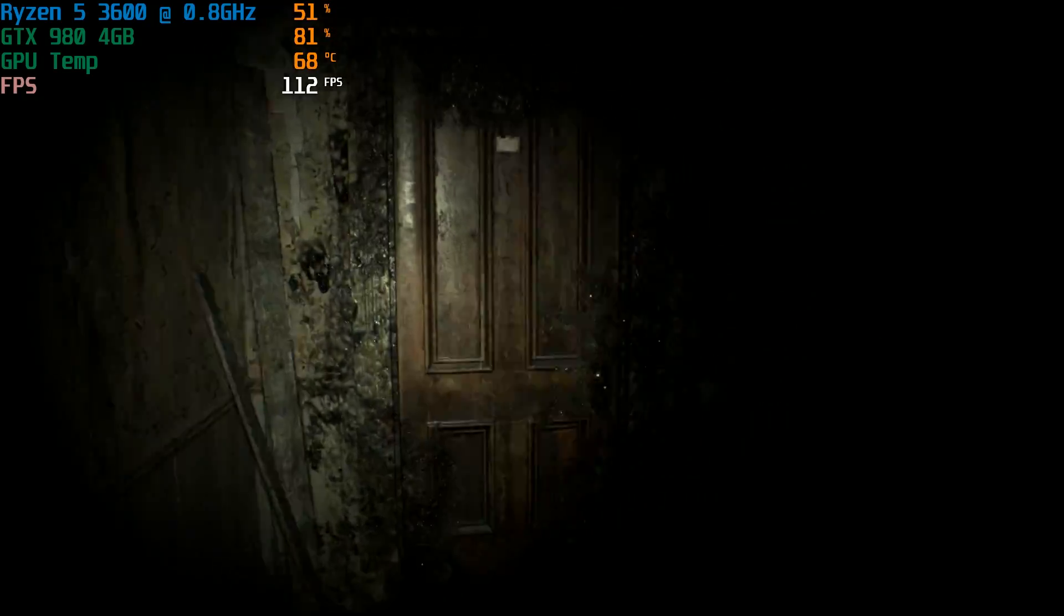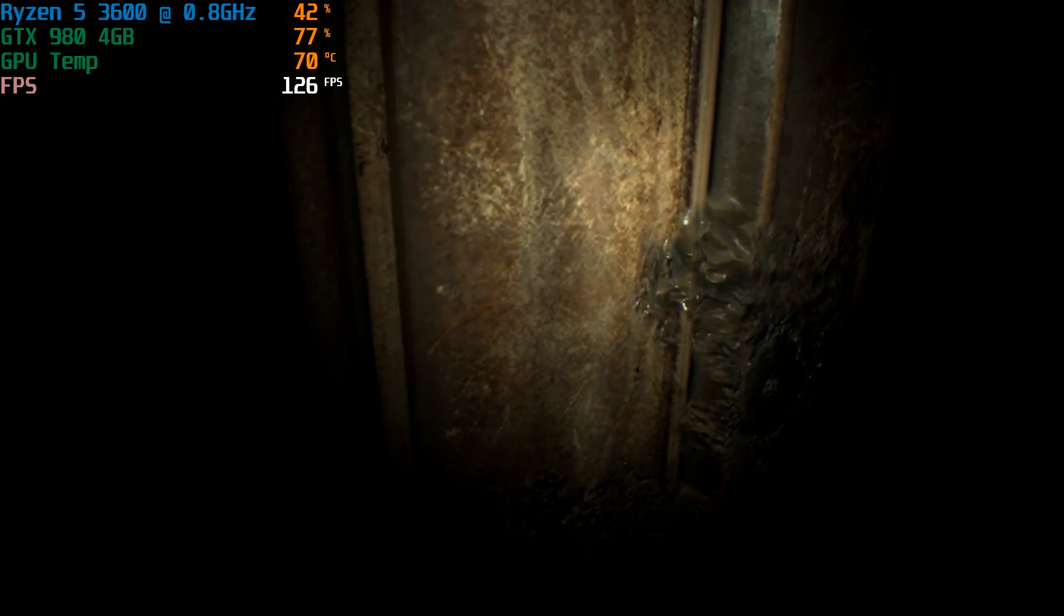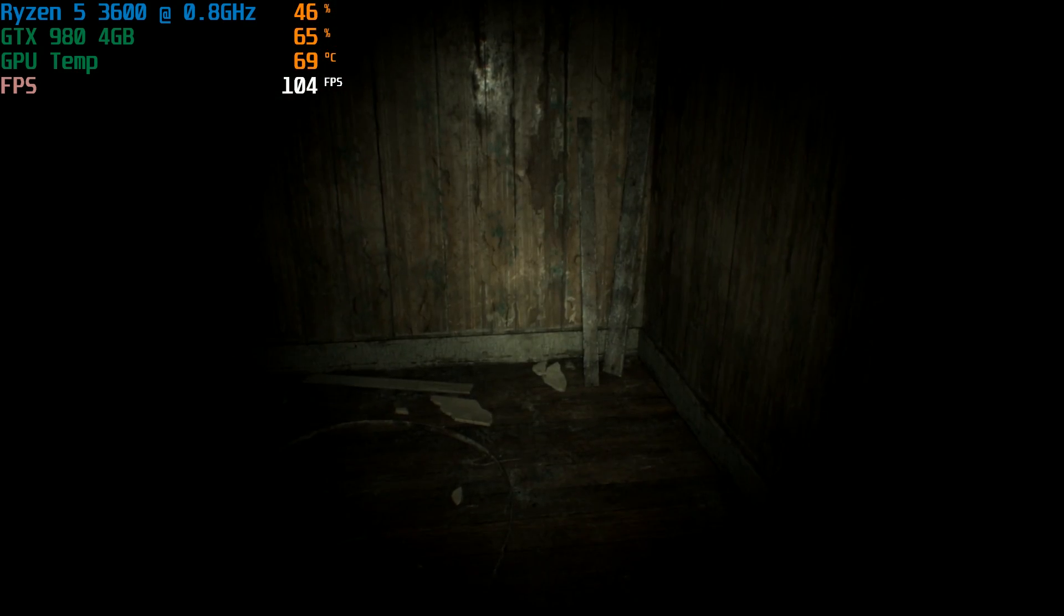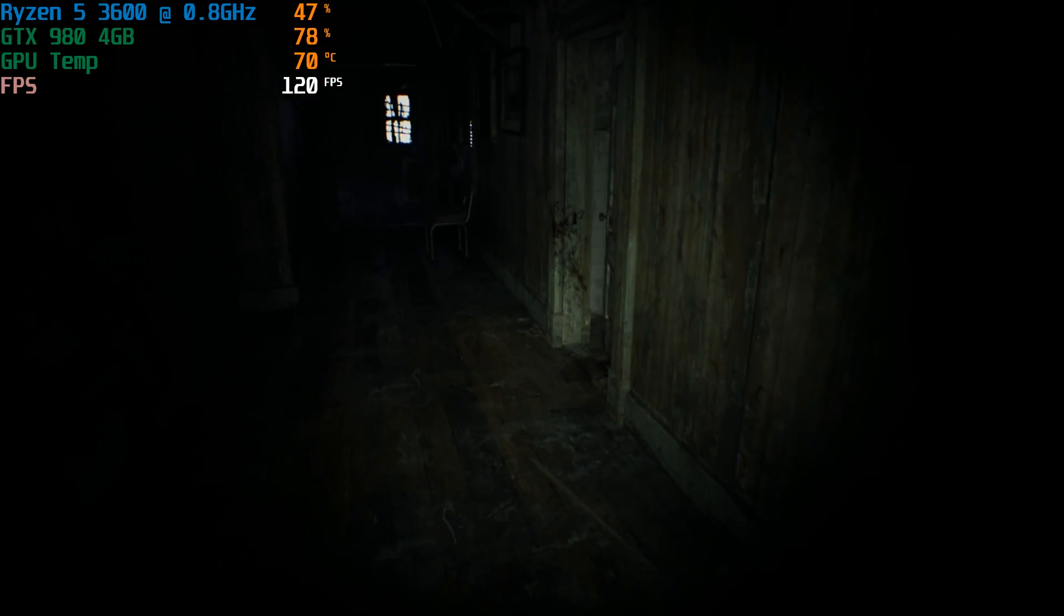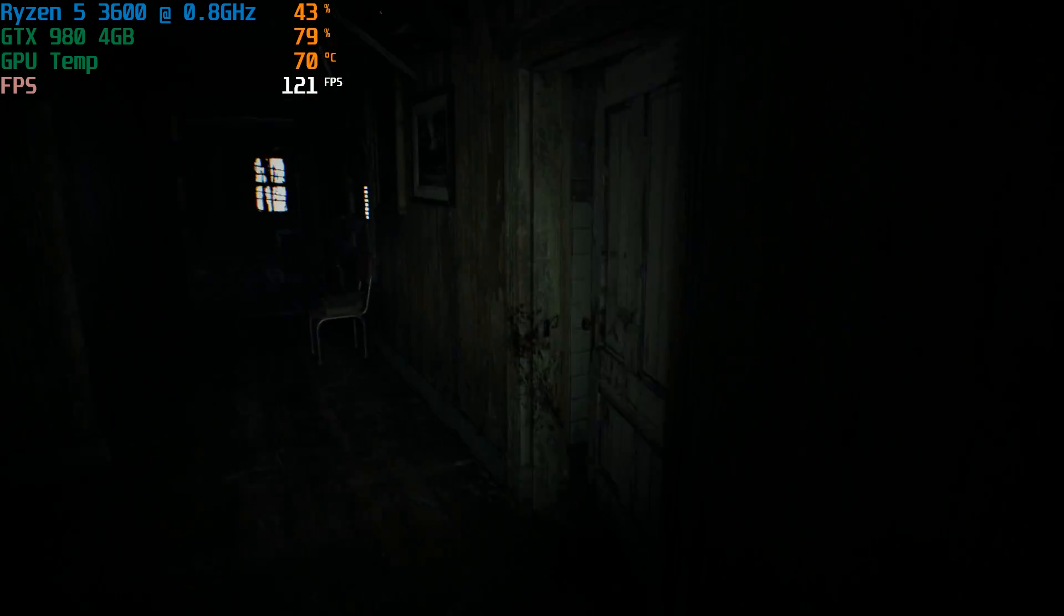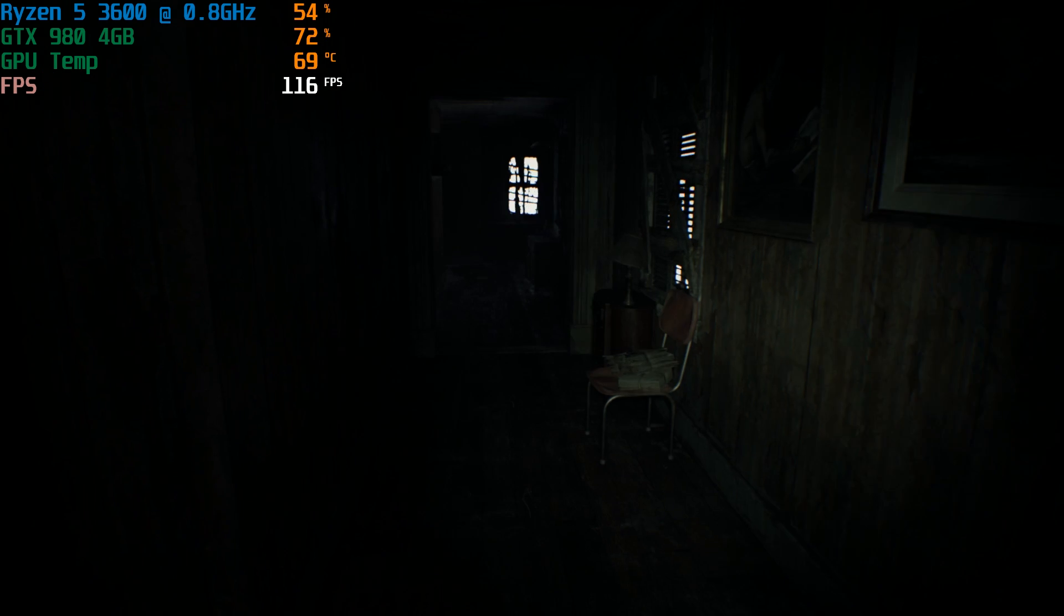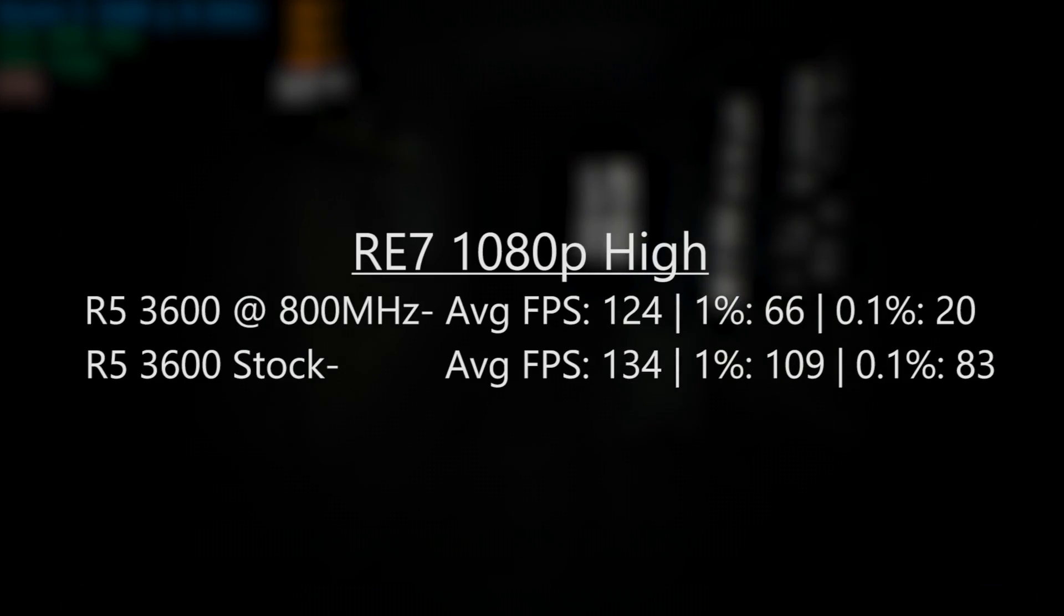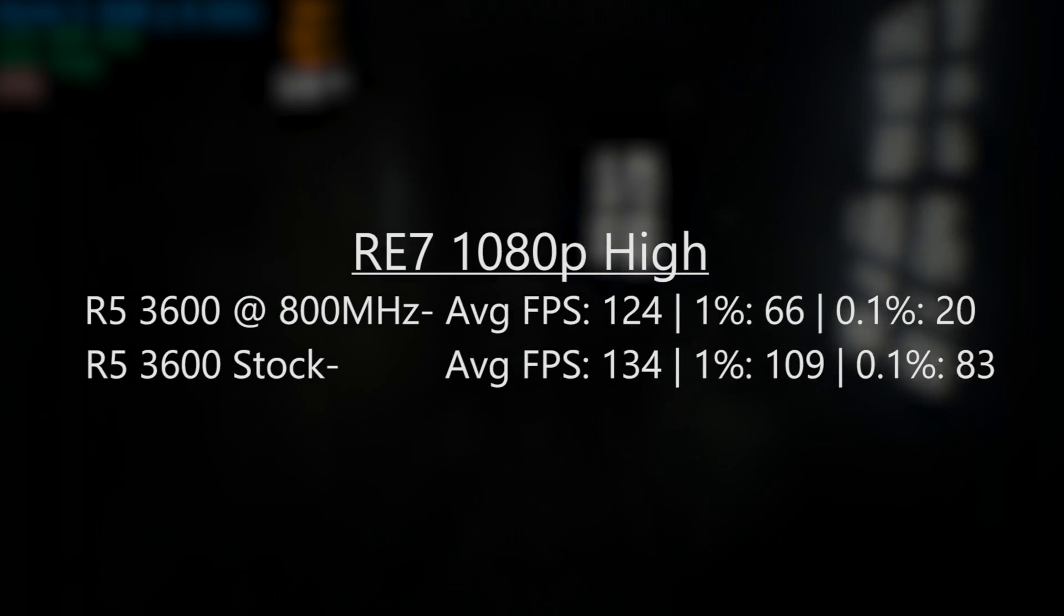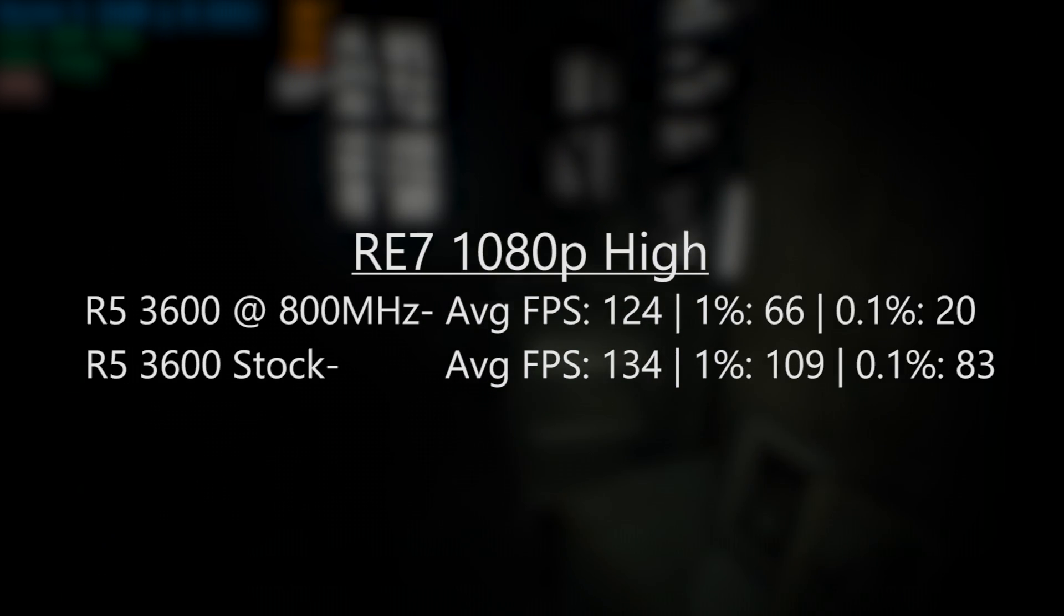The same can nearly be said for Resident Evil 7. This game presented a nice average framerate, though there were some instances of drops, most noticeably when going through doors, something that wasn't present at stock CPU speeds.